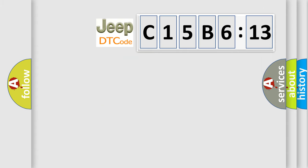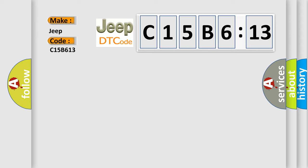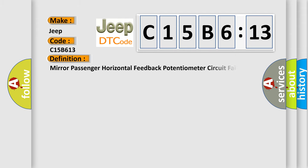So, what does the diagnostic trouble code C15B613 mean specifically for Jeep car manufacturers? The basic definition is: mirror passenger horizontal feedback potentiometer circuit failure.